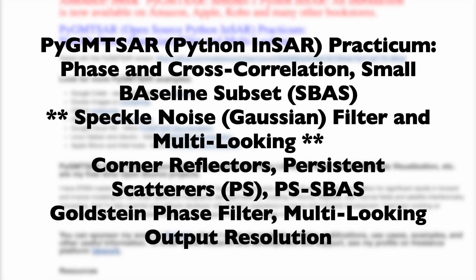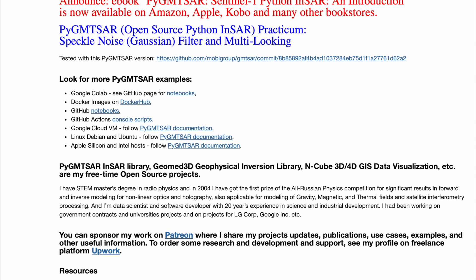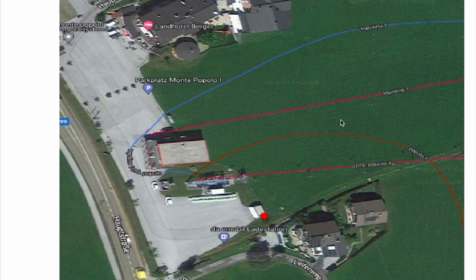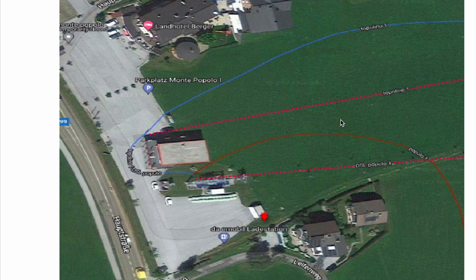In the second notebook we investigate the speckle noise and multi-looking technique. Speckle noise is the result of the uneven distribution of small elementary scatters. The complex signal on Sentinel-1 can be valid or not valid. It's valid when we have one or more scattering points for a radar pixel and their phase is distributed evenly enough inside a single radar pixel.